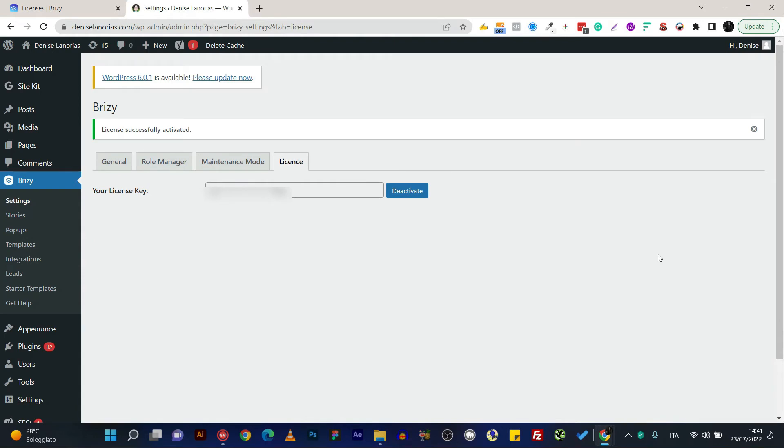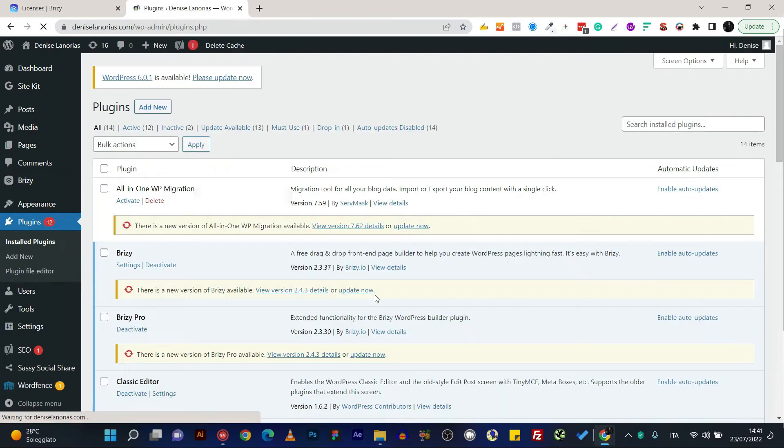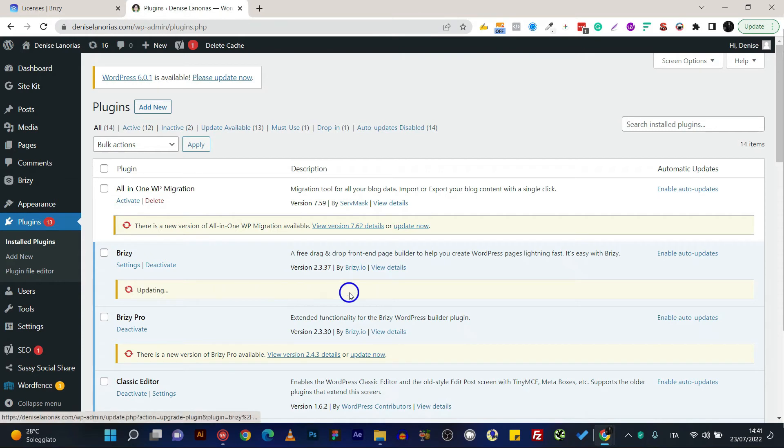I haven't been doing much to this website. I haven't really touched it for months now, so as you can see there are a lot of plugins that need to be updated.